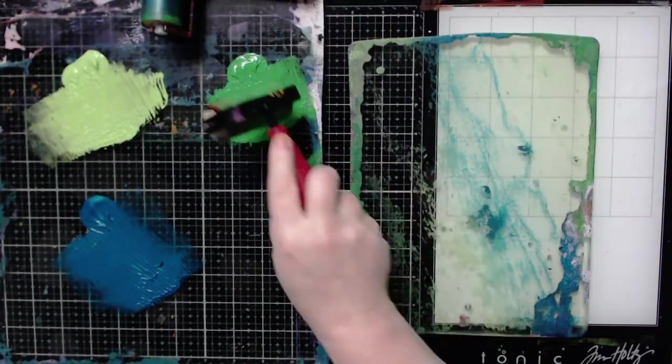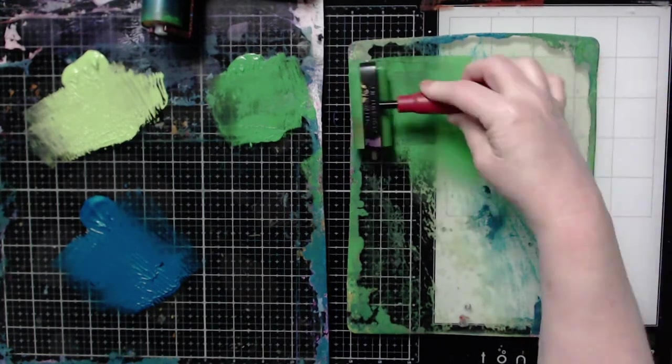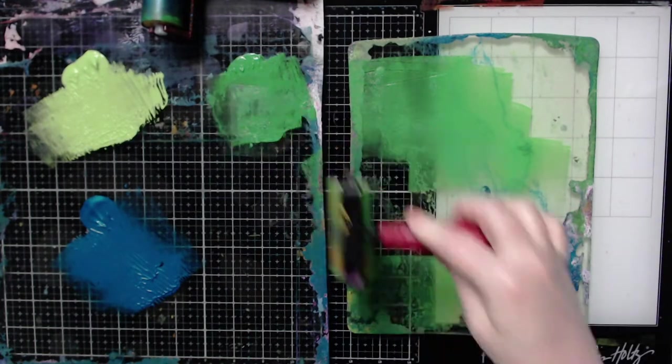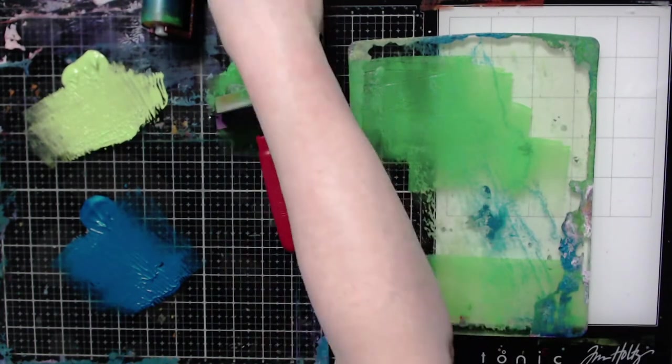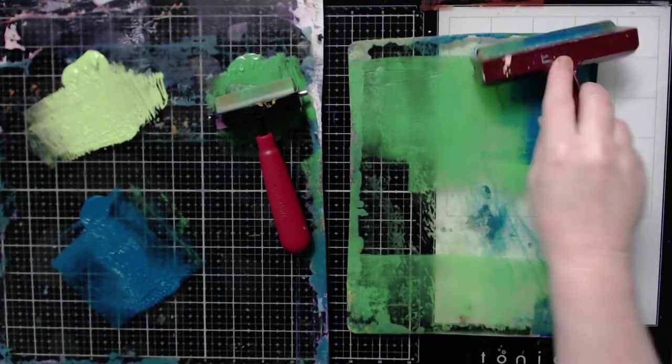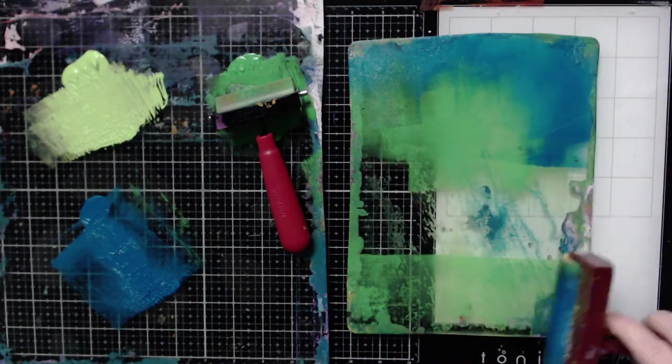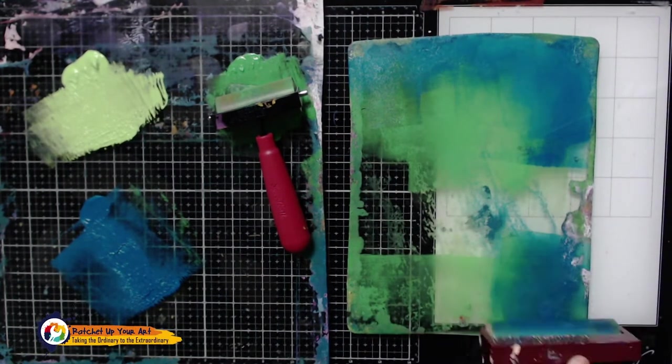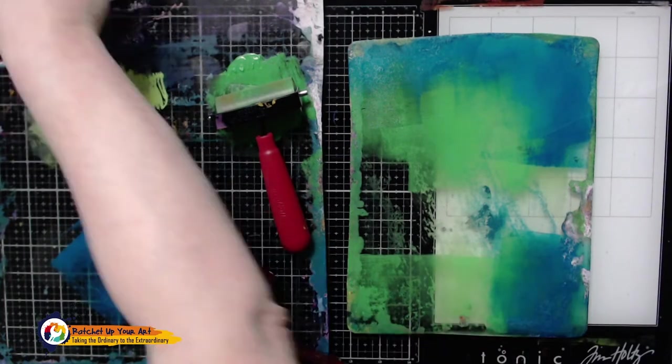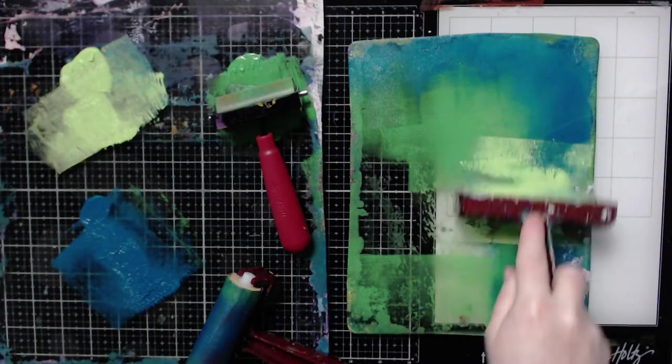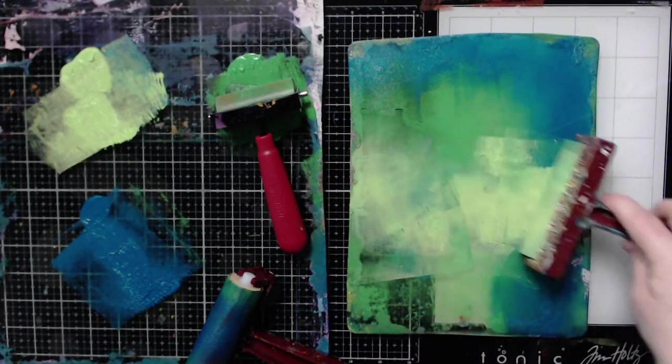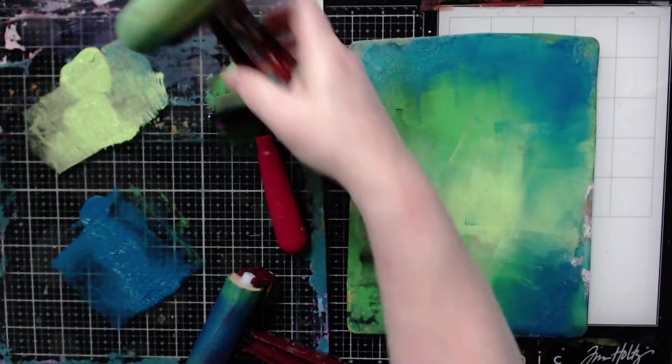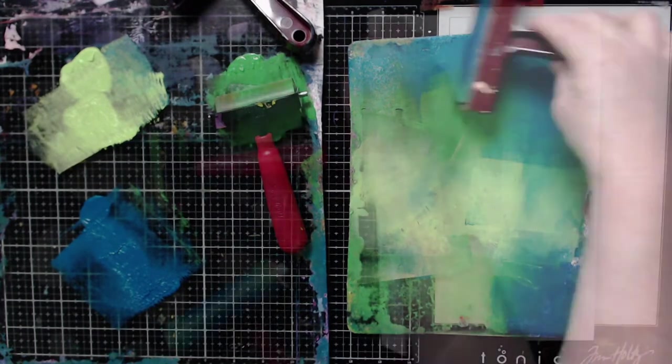For this next pattern I'm going to do color blocking. And this is just where you just add color to your plate in different areas to create an interesting background. And then you can kind of blend them in. And this is what I call color blocking because you're blocking off different areas of color.